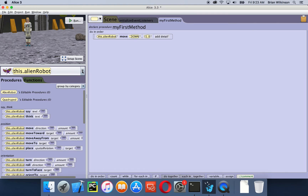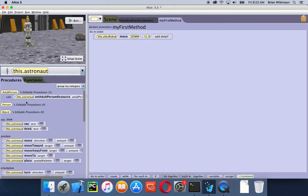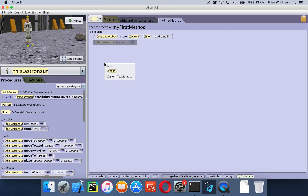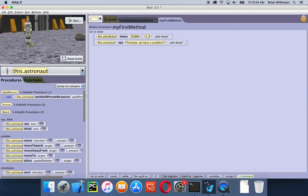To do that, I'm going to go to the object menu, click on astronaut, and drag the say tile under my robot. I could have the astronaut say hello, but I actually want a custom text string, so I'll click on that and type 'Houston, we have a problem,' then click OK. You'll notice it puts it in there.